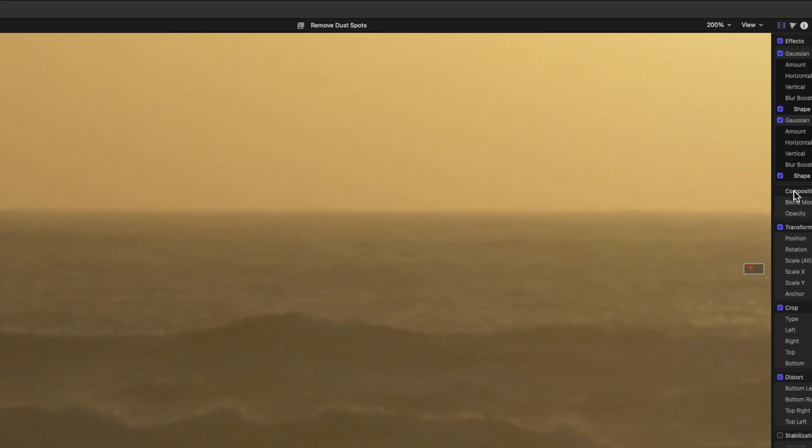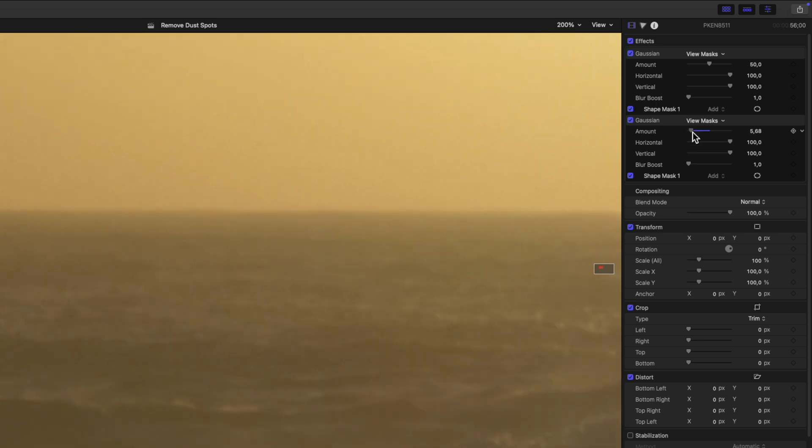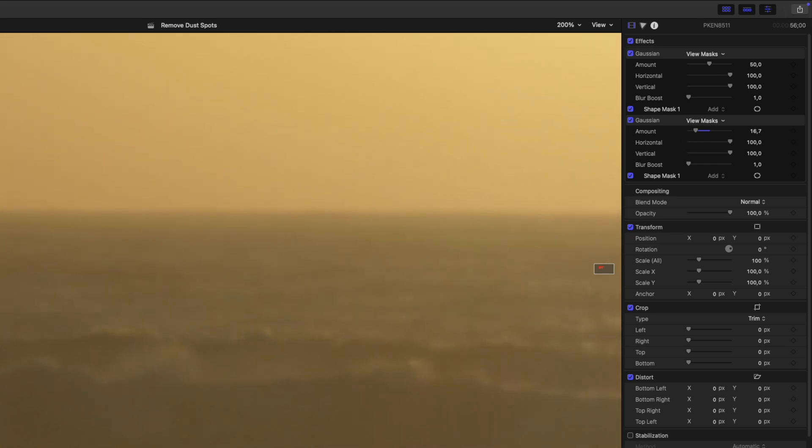Now the dark spot is gone but the blurred area is a bit too visible over the background. Unlike the dot in the sky where the dot was on a flat color, here there's a lot more detail in the background. So I'm just going to adjust the amount slider all the way down to zero, and then increase it gradually just until the spot disappears. And here around 16 seems perfect. You can no longer see the black spot but you also can't see the blurry circle.